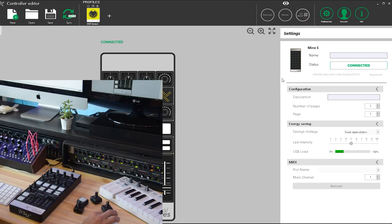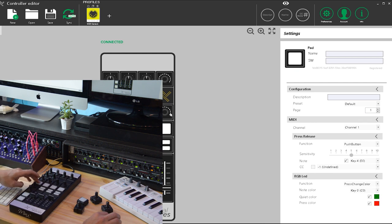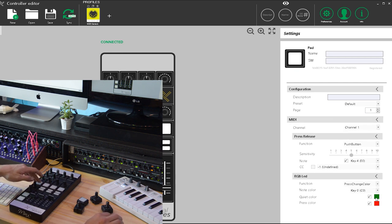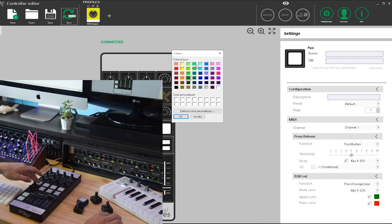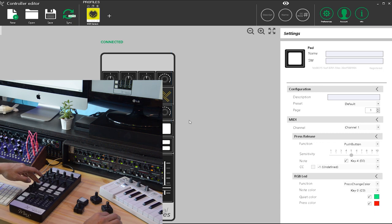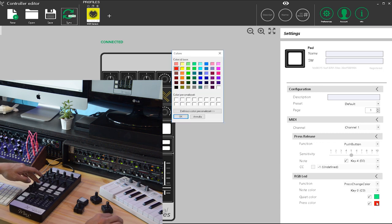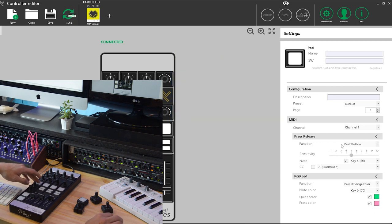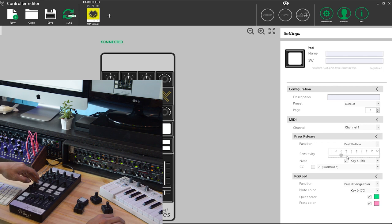Now I'm making the fine tune of the Mine S. I can push the module and I can change everything. I can change the color of the module. I can change the sensitivity of the push button for each module.